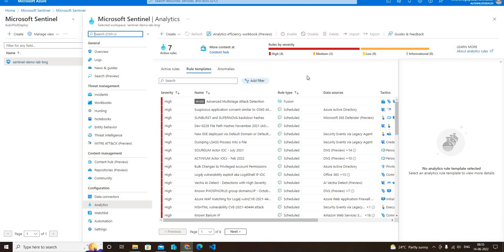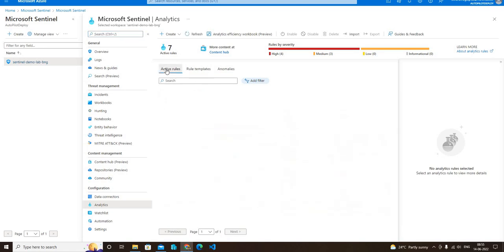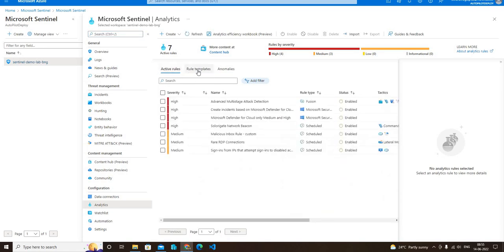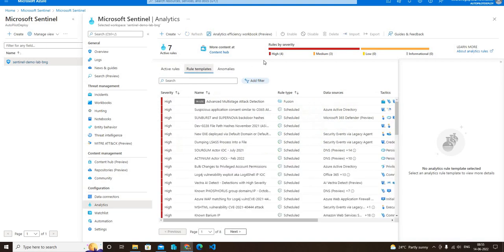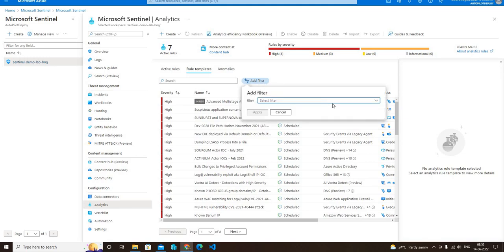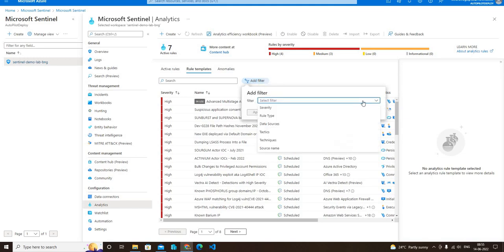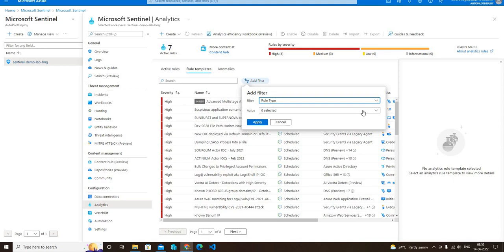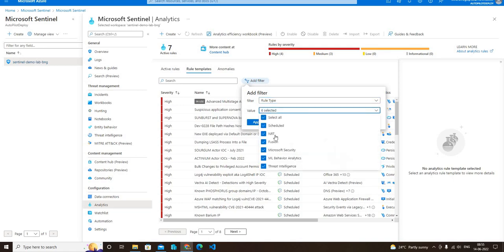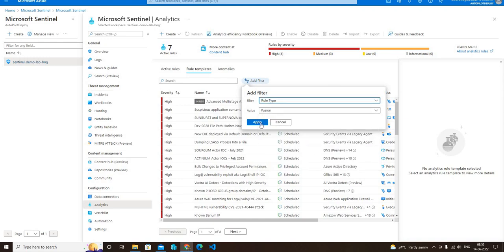What we can do is we have to select the fusion rule. You can go to the rule templates tab and from there you have to click on add filter. The filter name is rule type and the value is fusion, so you have to select fusion rule. Select the fusion and click on apply button.